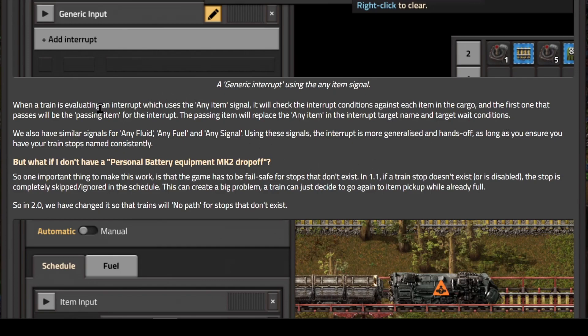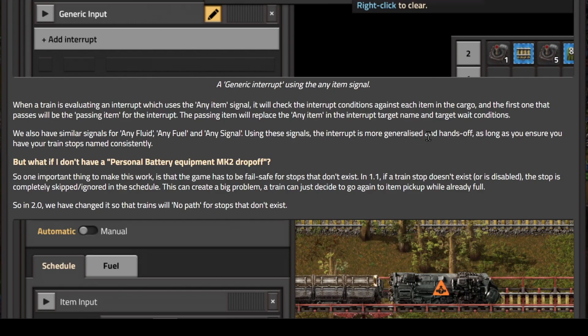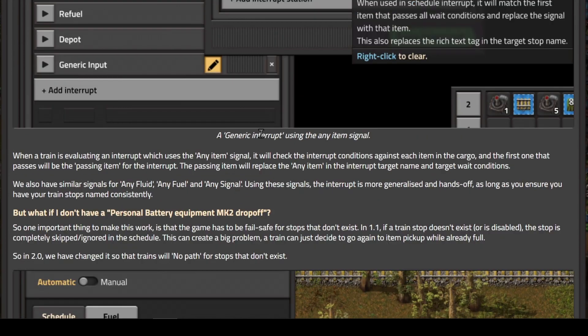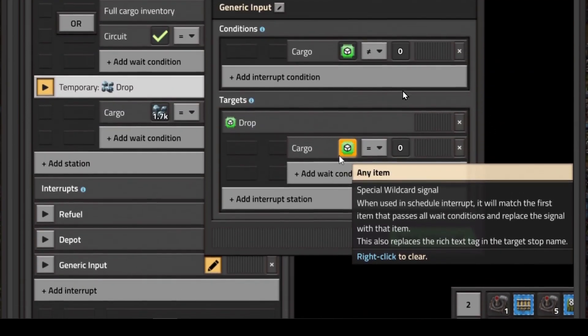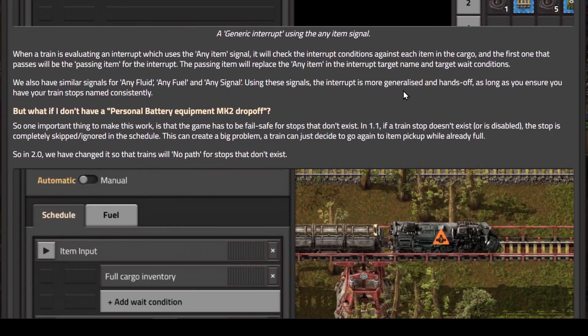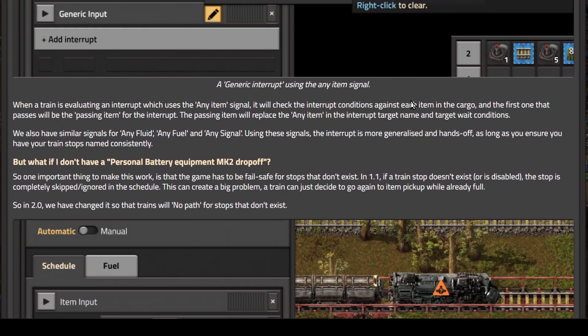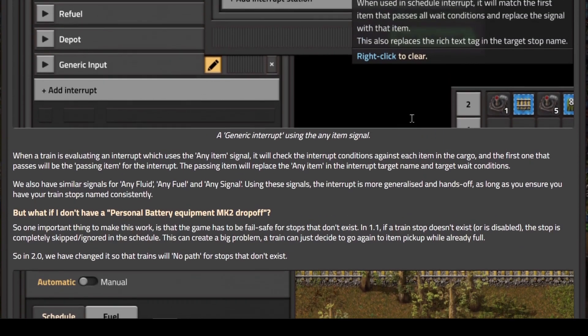They also have a similar thing for any fluid, any fuel, and any signal. Using these signals, the interrupt is more generalized and hands off, as long as you ensure your stop names are named consistently. This is going to make the scheduling of trains a lot easier and quicker. You can virtually set up one interrupt that will handle your entire base with this new programming system.